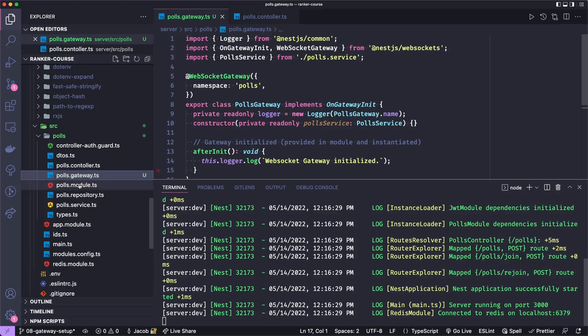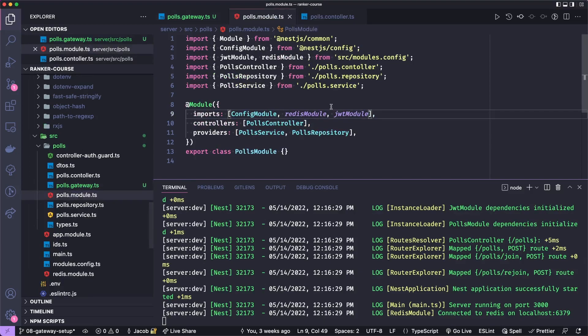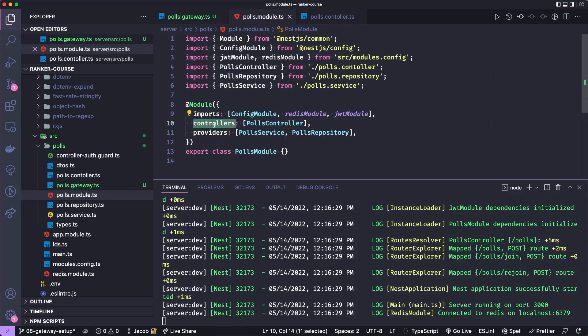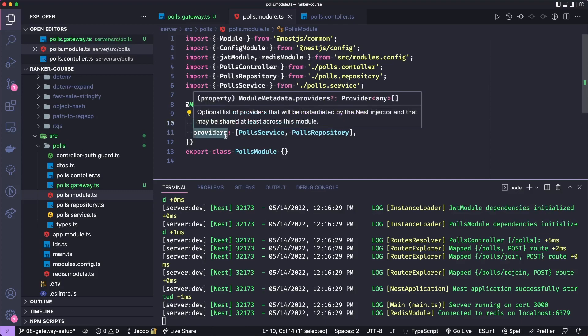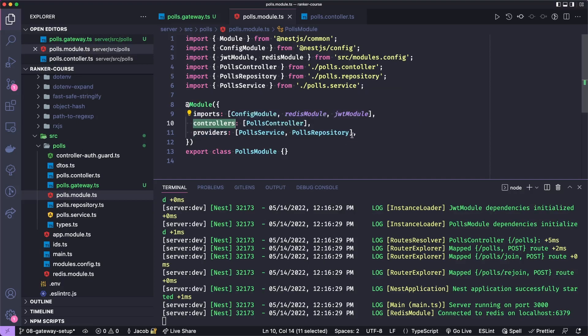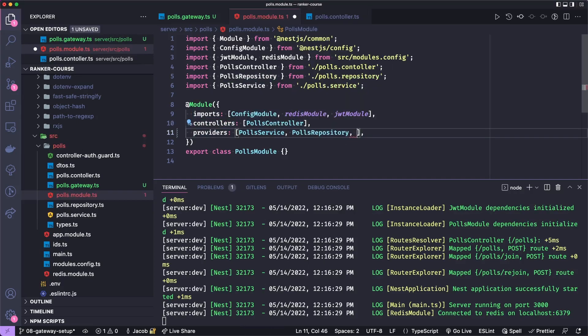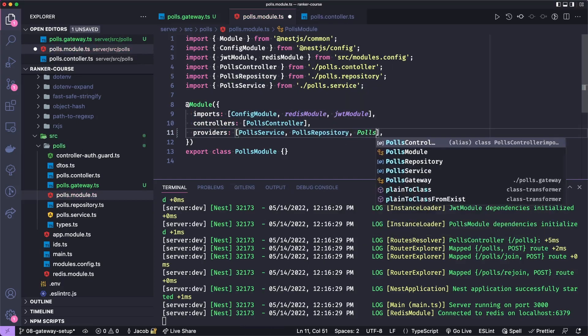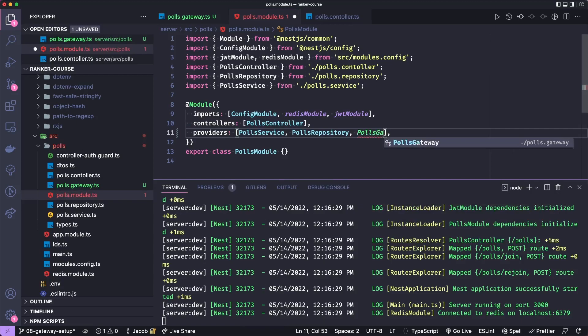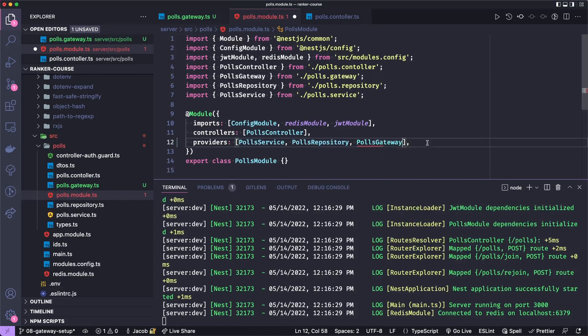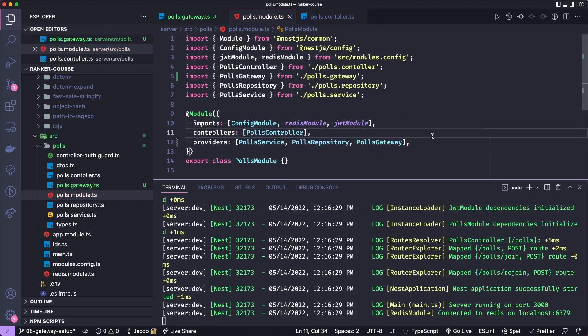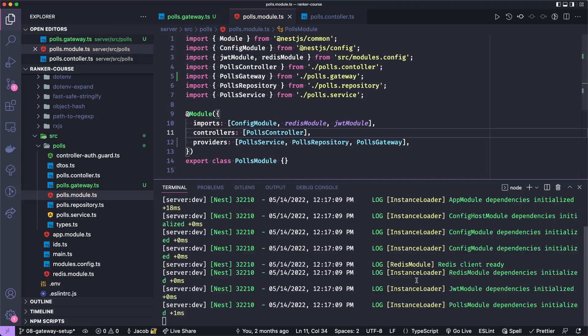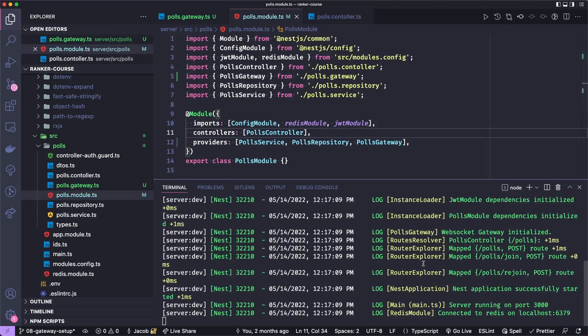So let's open polls.module.ts and then we can add it as a provider. Unlike controllers that has a very specific config, the WebSockets gateway need to come in as a provider. So let's just add a comma here and say polls gateway and hope we get an import helper here. We do. Let's save. And hopefully now when the server restarts, you'll see we get a log for polls gateway or WebSocket gateway initialized.